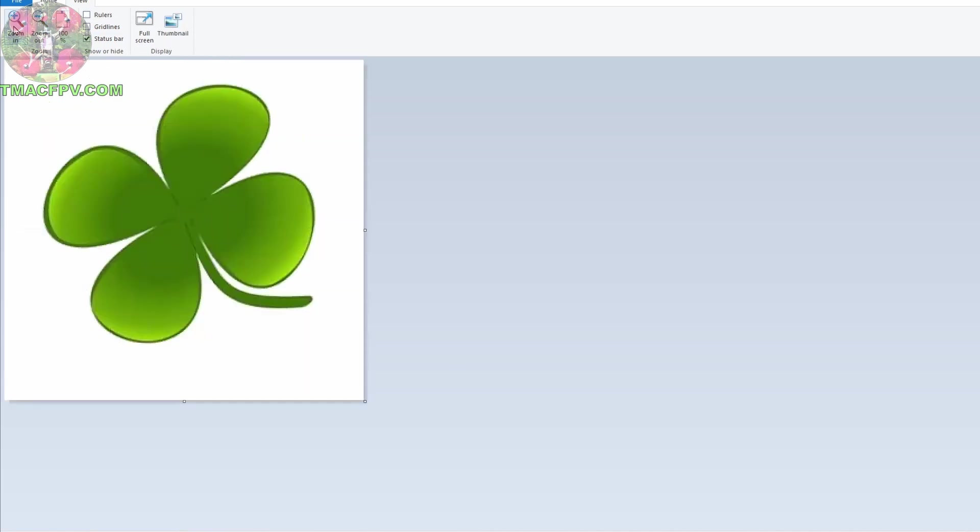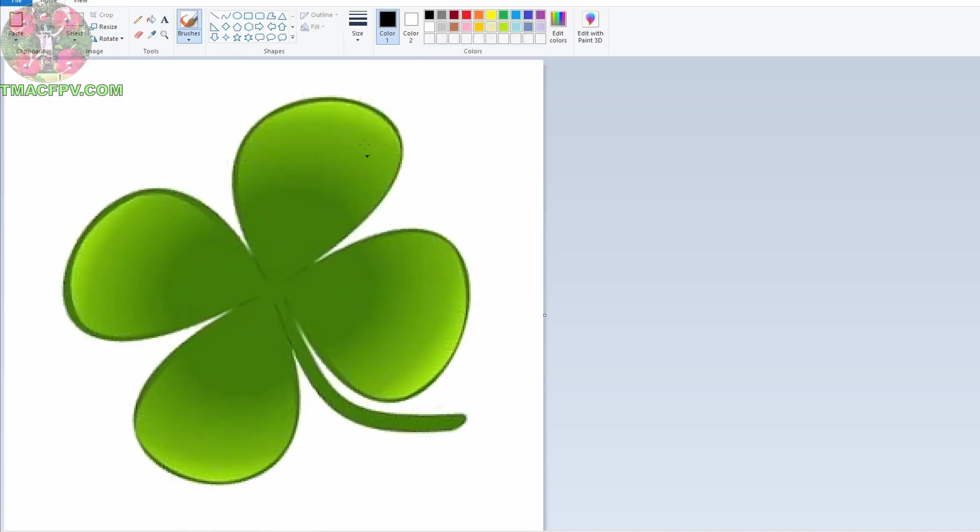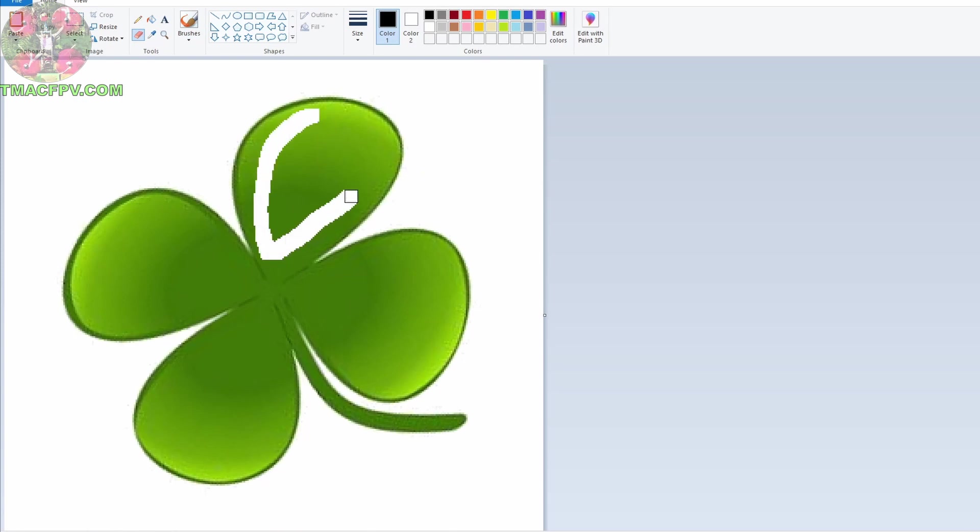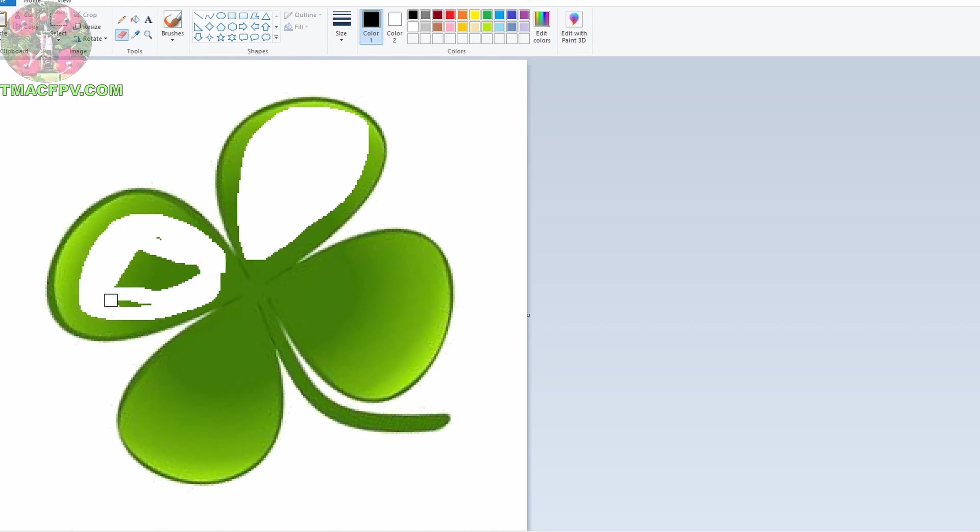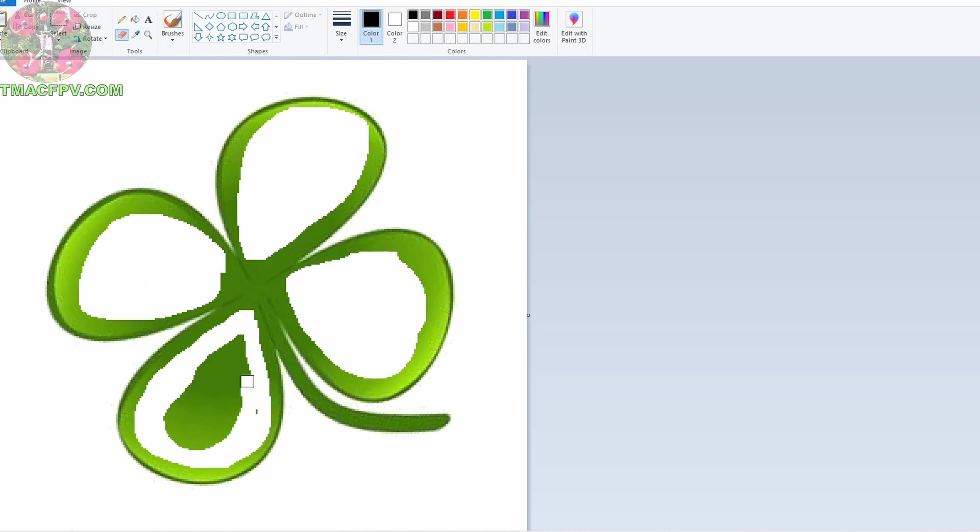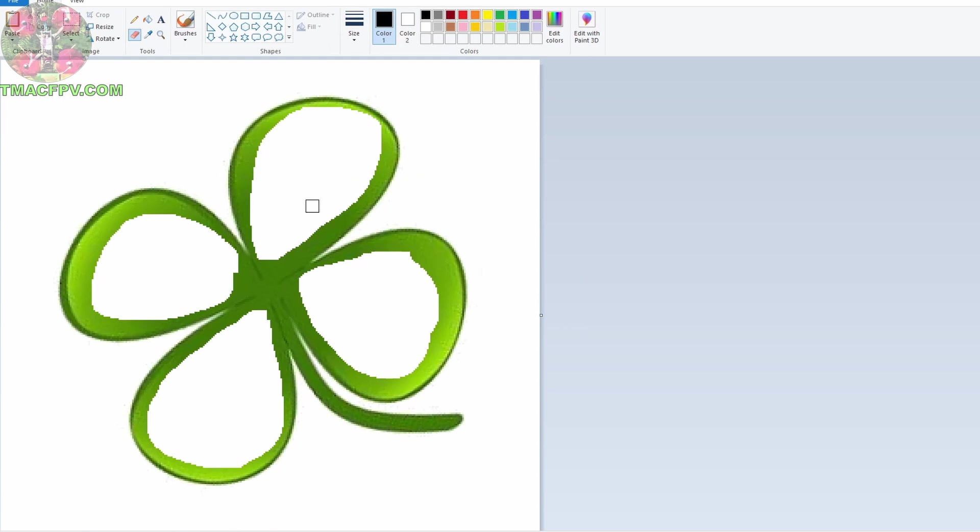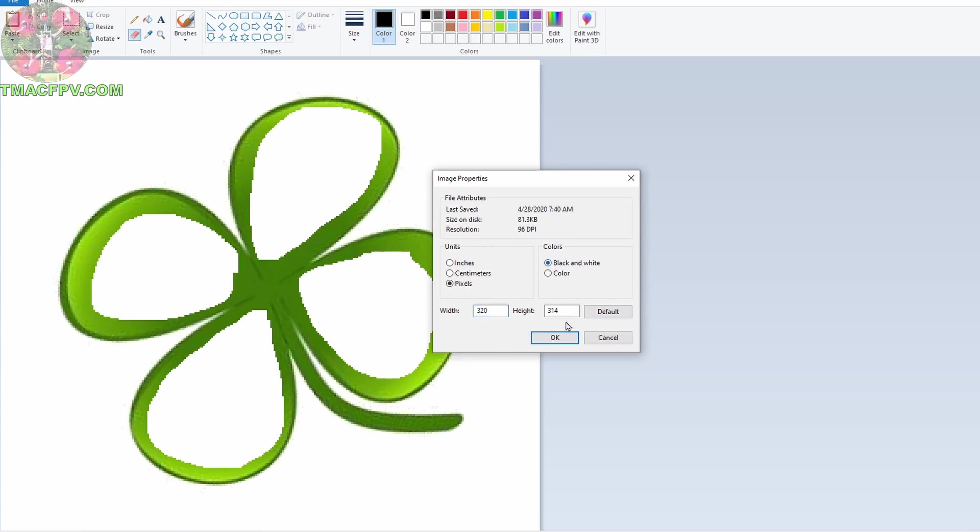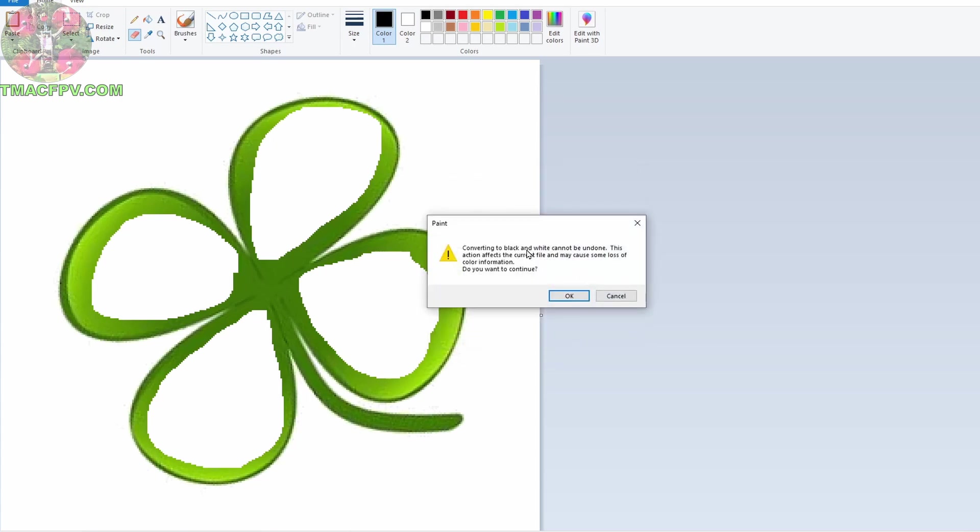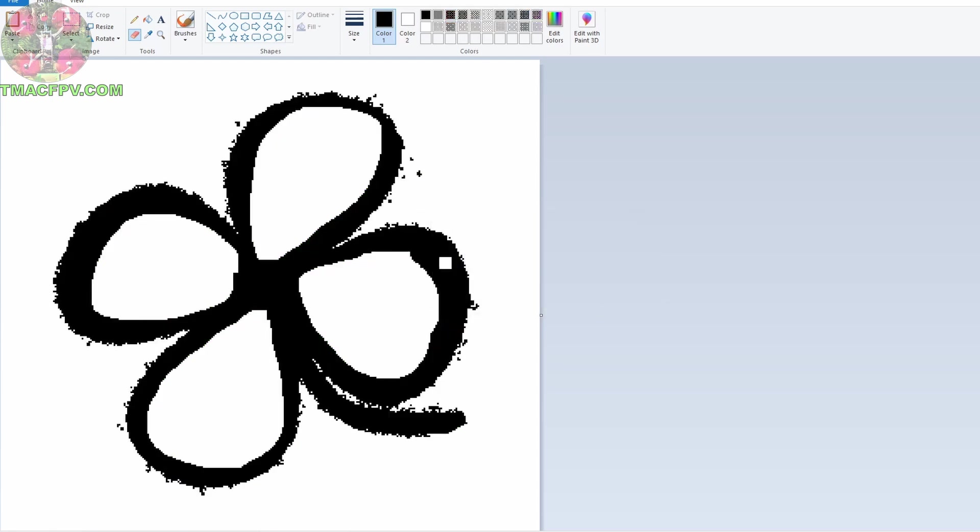Then to change this from the emerald green to the black outlined four leaf clover I just used this eraser. You can go along in here and erase everything that you don't want like that. I'm just going through it quickly here to demonstrate how I went about doing it. Then once I was done with that I clicked on File, Properties, change it to black and white, hit OK. It says once you do this you can't undo it. Click OK. Then you've got a black outlined four leaf clover.